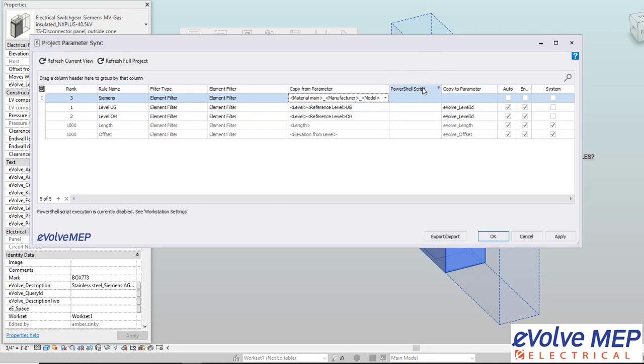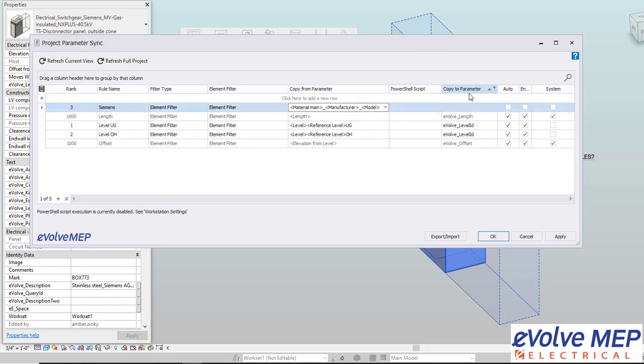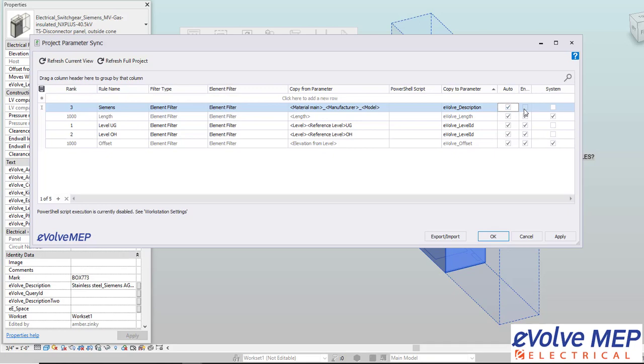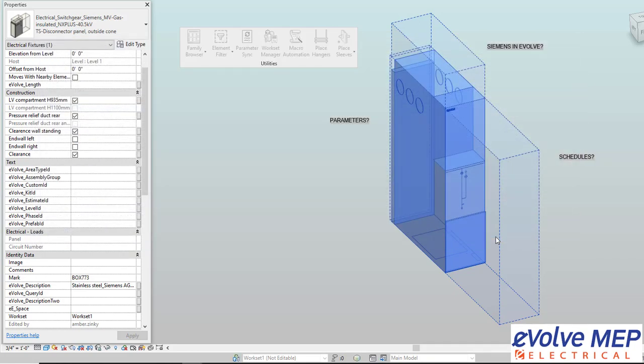We also have the ability to do a PowerShell script, but then from there you're going to do the copy to parameter. I want all of those copy from parameters to be put into the evolved description. Then I'm going to also do the auto and enable and press OK.